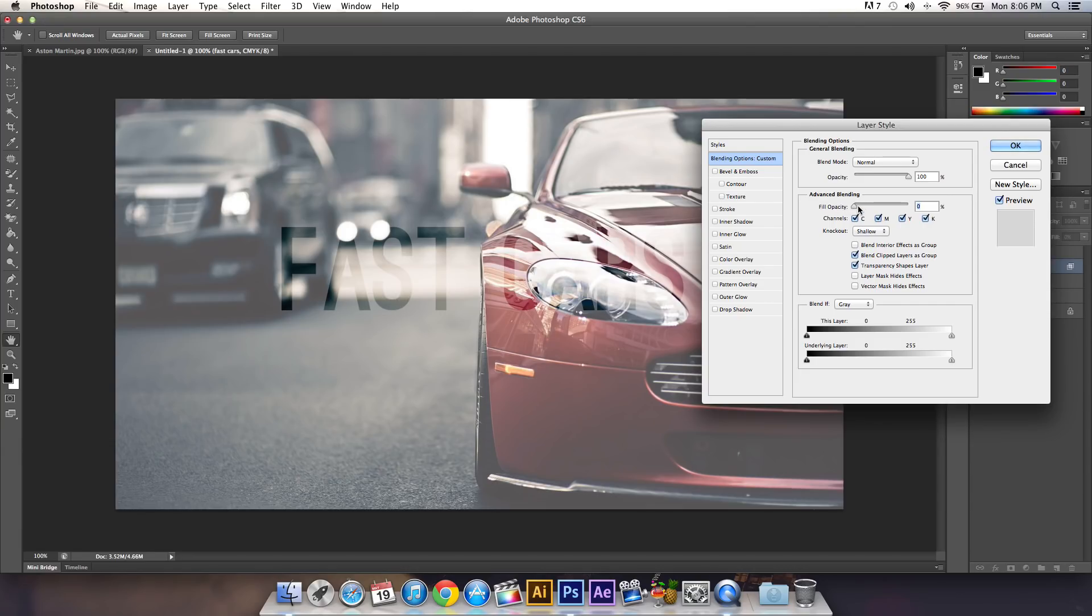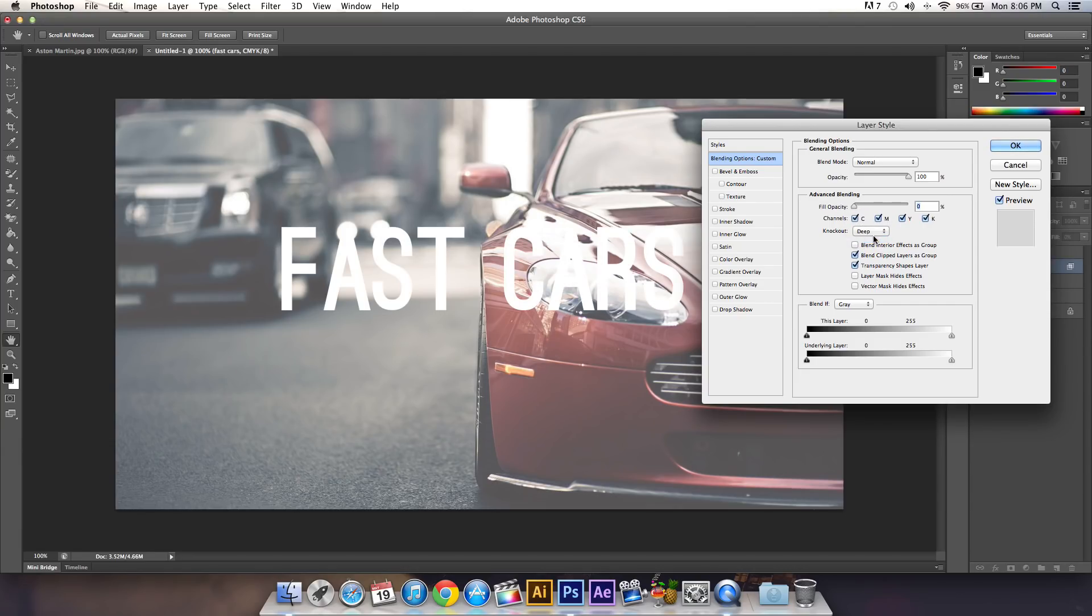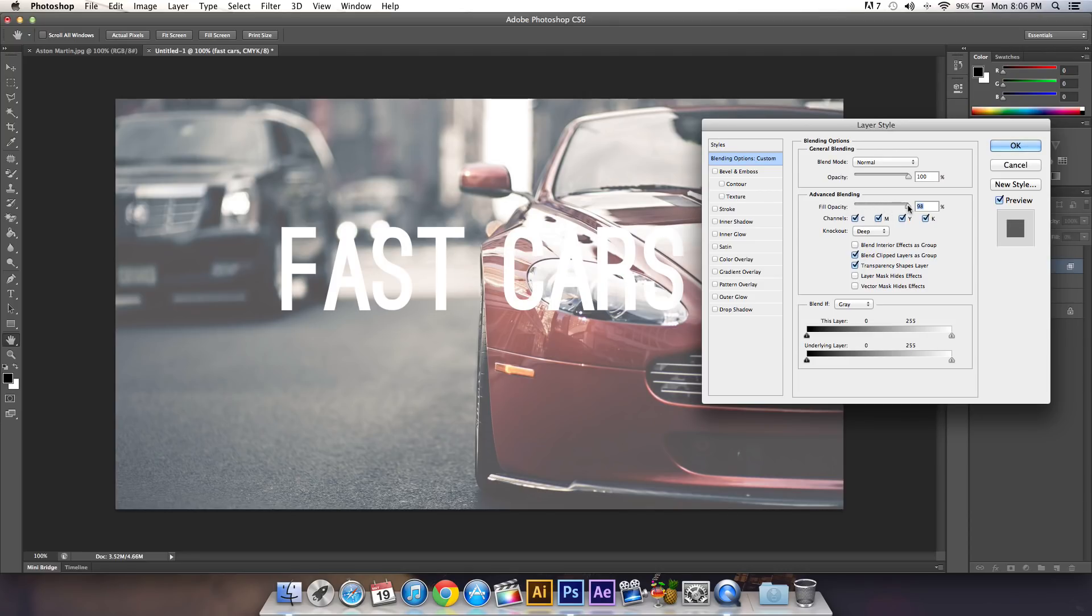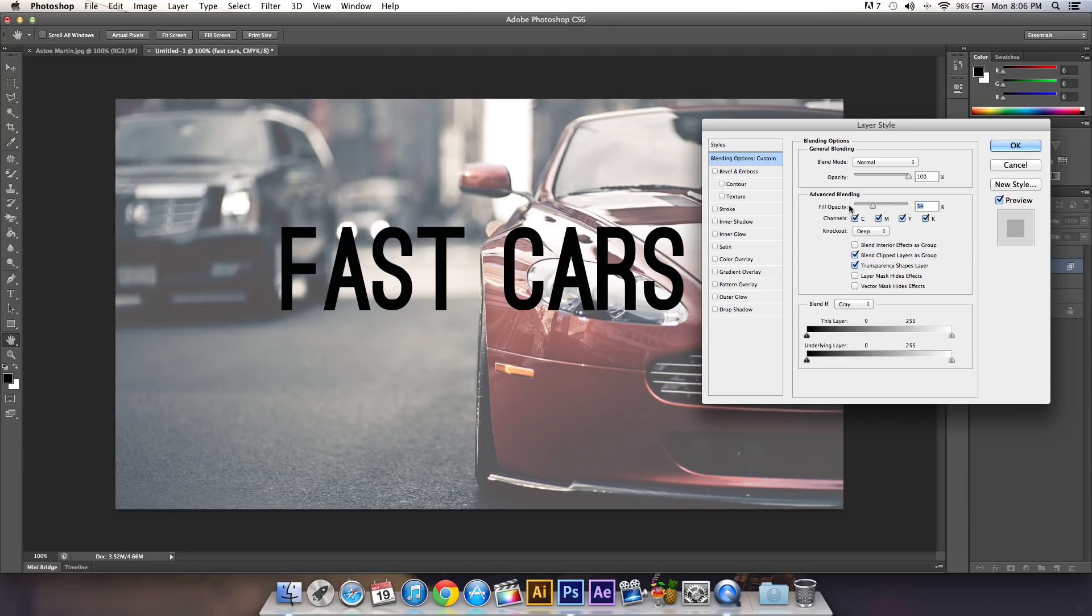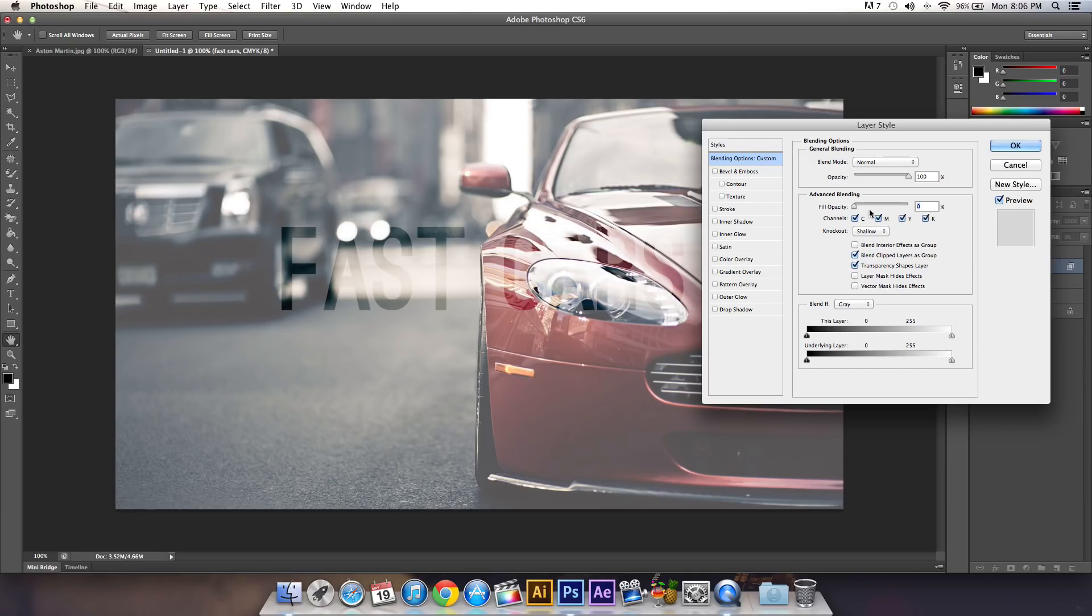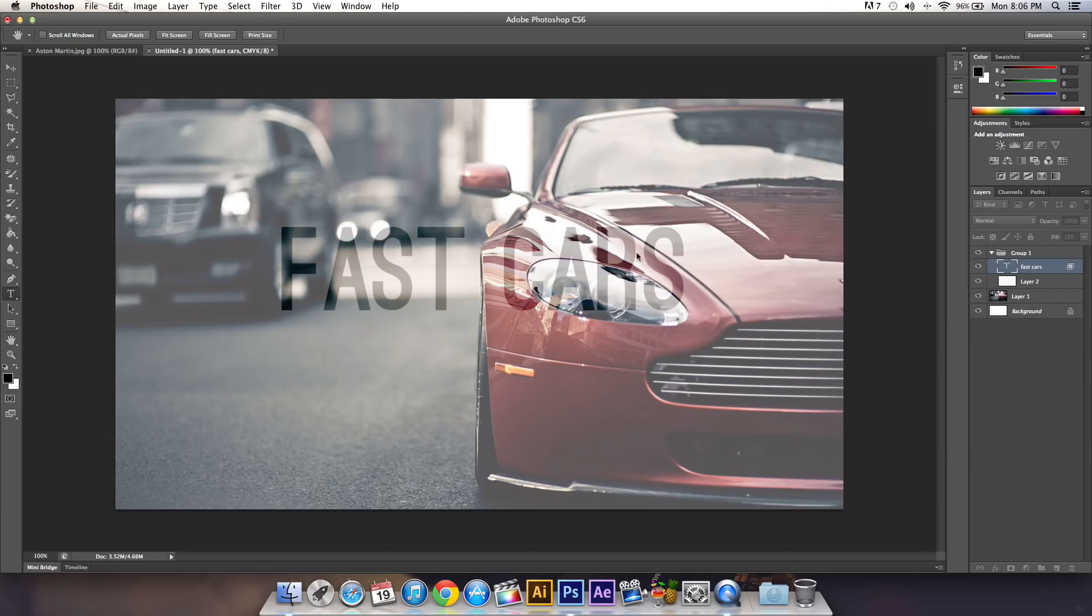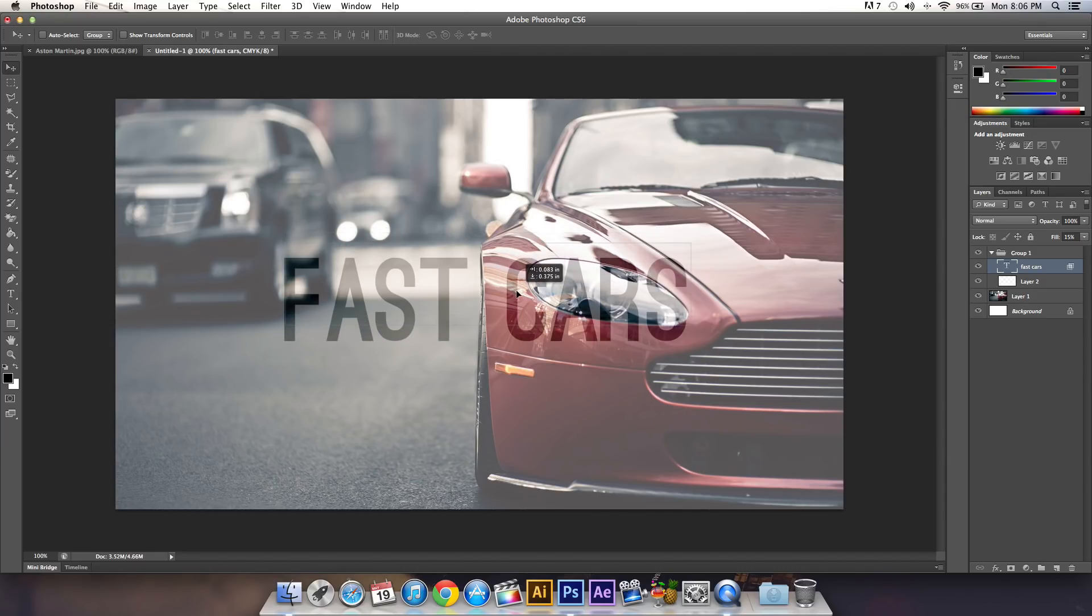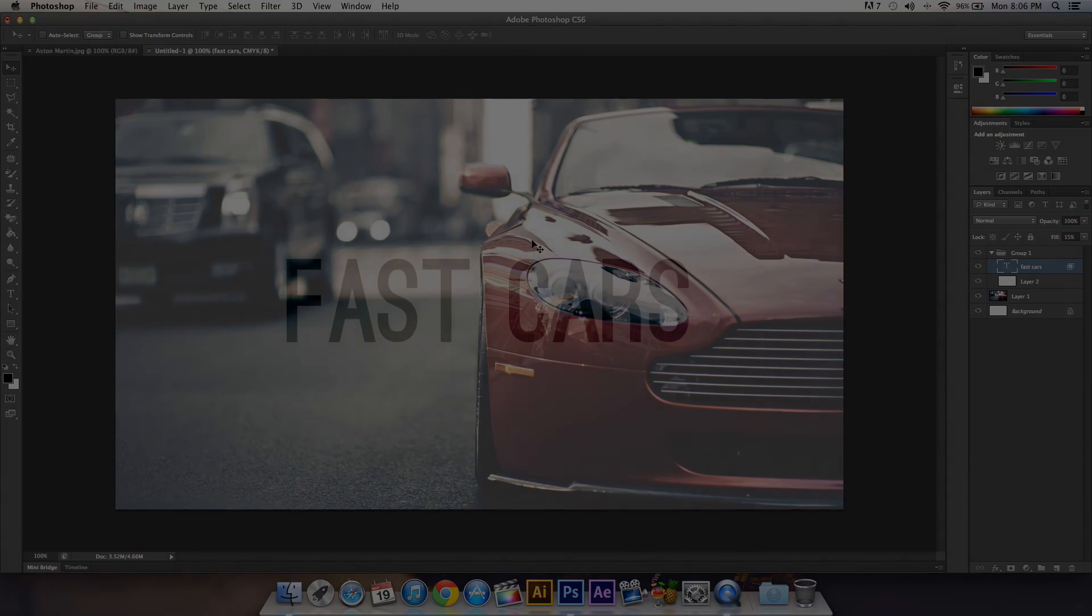That's how you do it. You can change Knockout to Deep—it doesn't really do anything in my opinion. If this helps you in any way, please leave a rating below. I'll catch you guys on my next video. Peace!